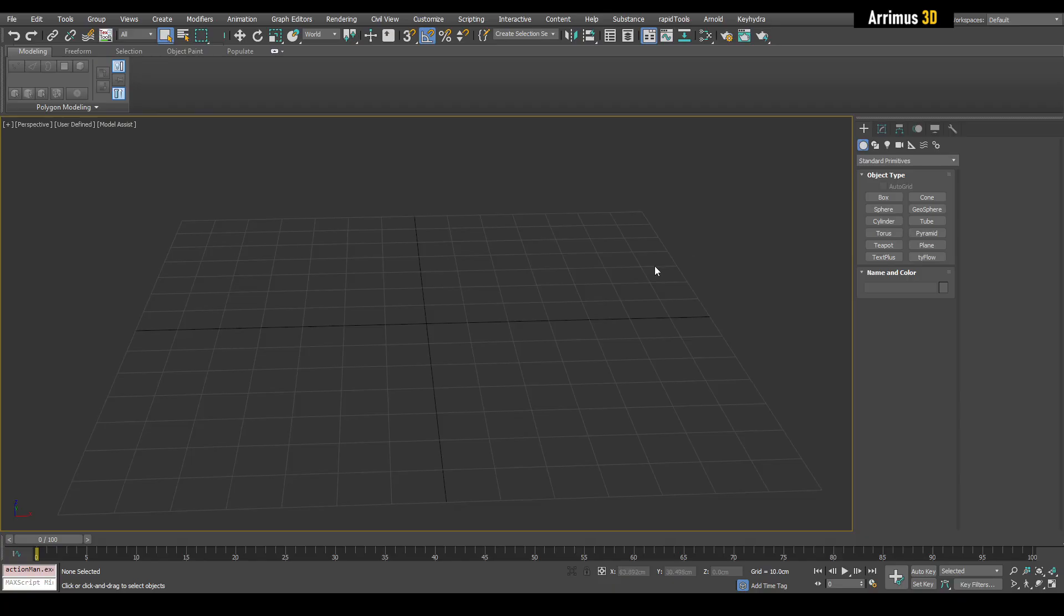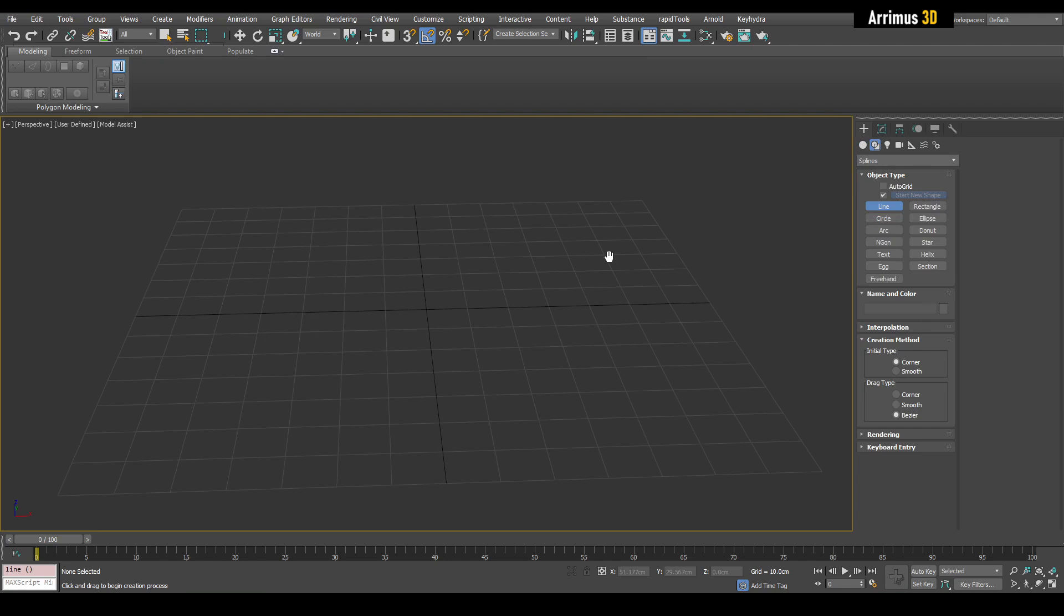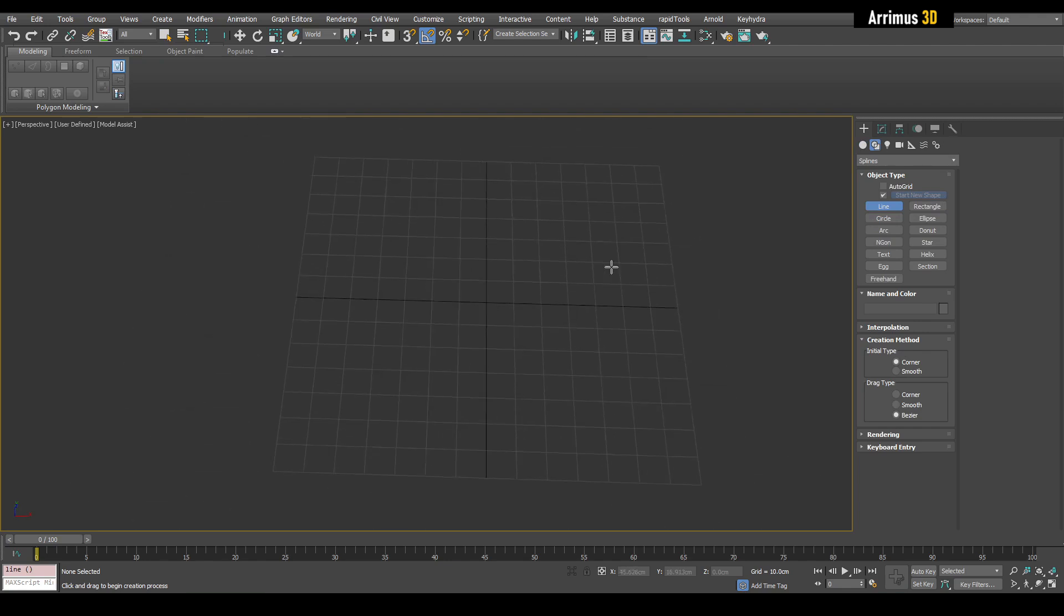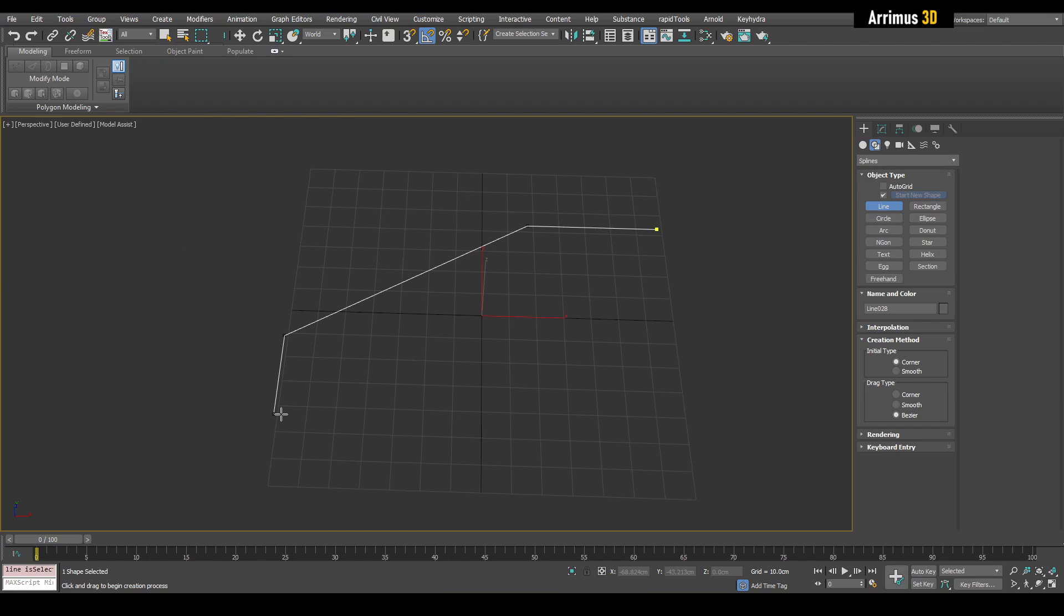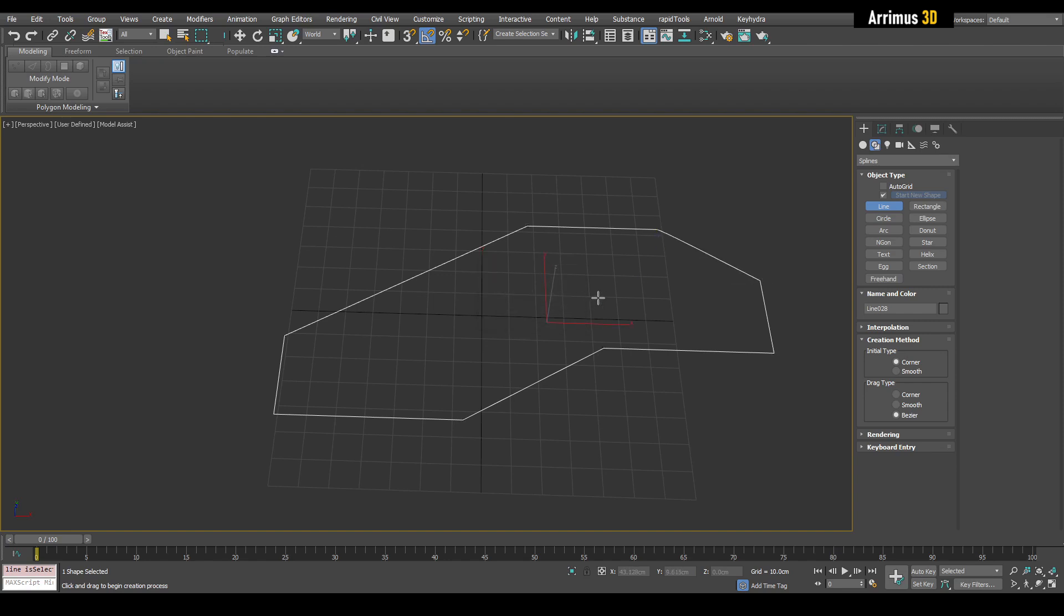So we're going to do this using splines. So first of all, I'll create a basic shape using this spline system. 3ds Max has a really cool spline system. Alright, let's go with something like that.